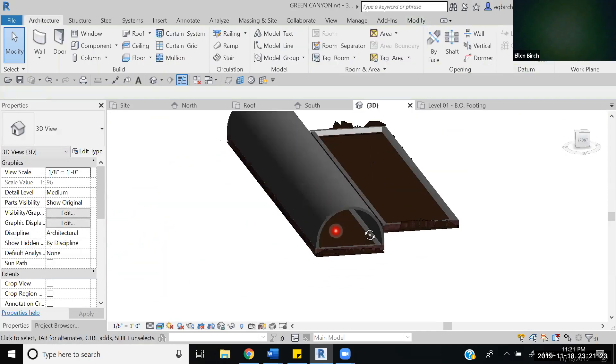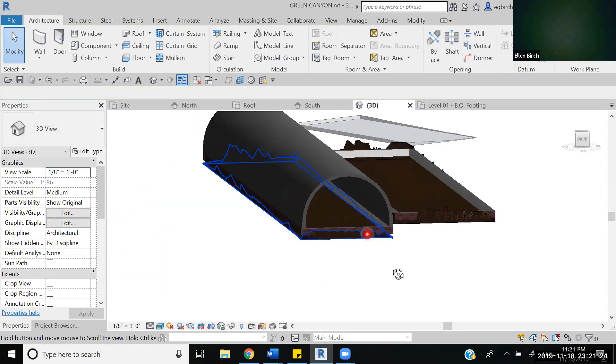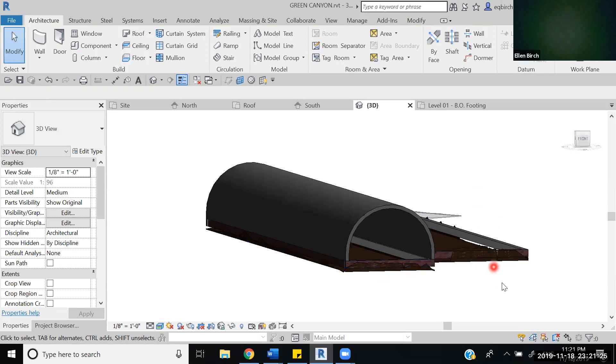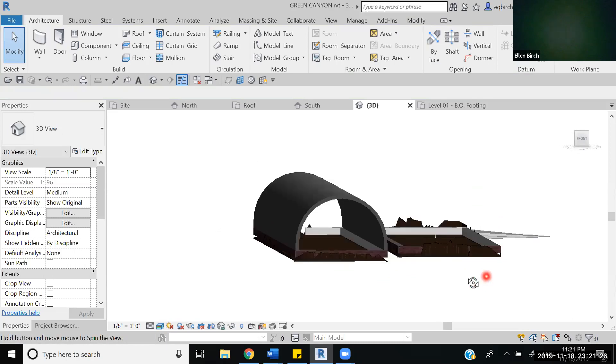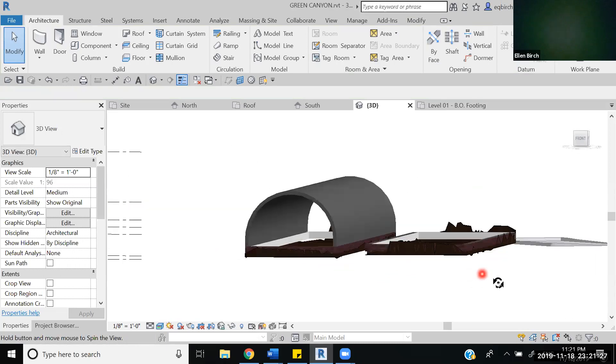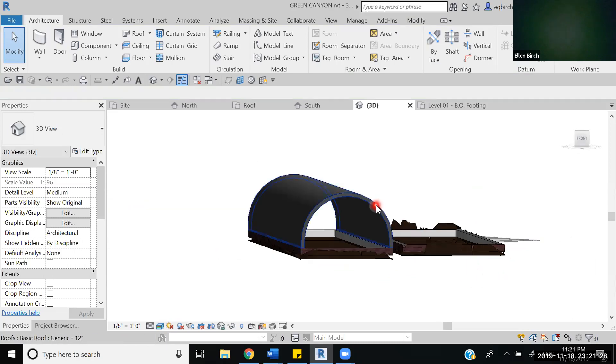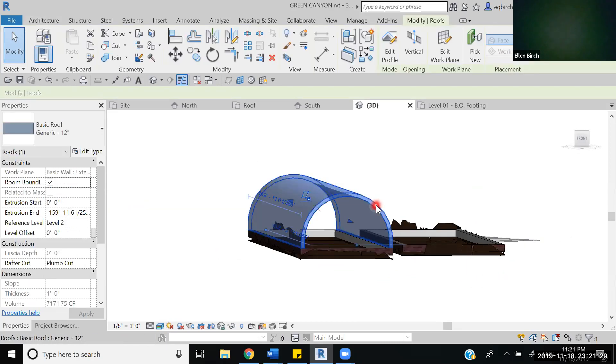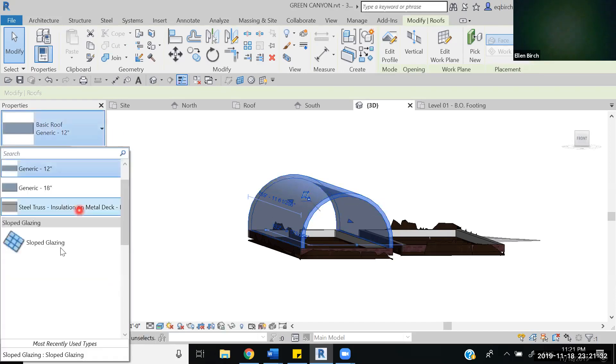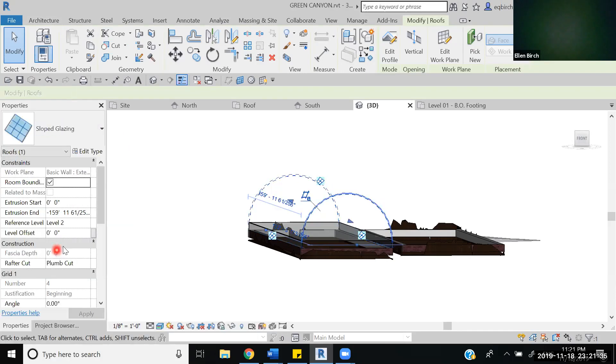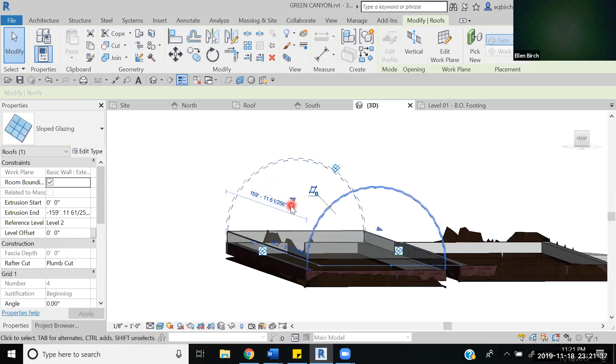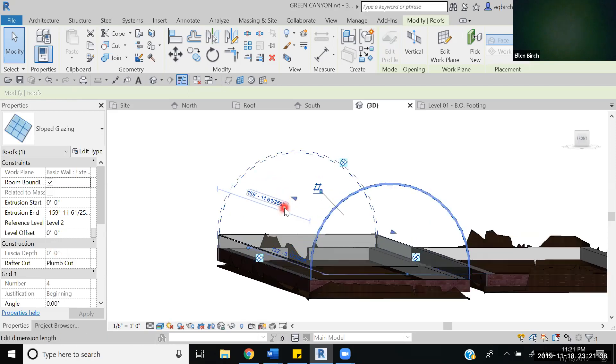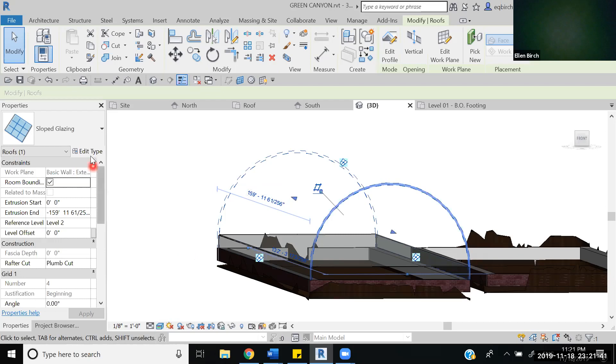Now as you can see we made the roof but we have the wrong roof system on there. So we're going to select this roof, change it from a basic generic roof to sloped glazing. Selecting sloped glazing it looks like it disappears, but that means we just have to edit it to show where the mullions are going to be.